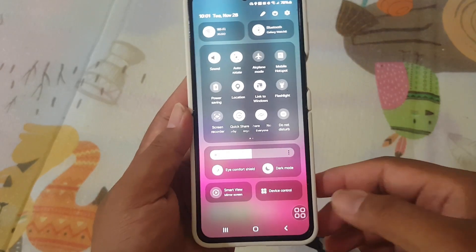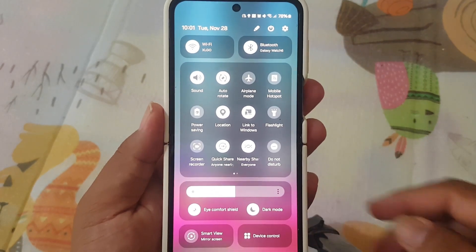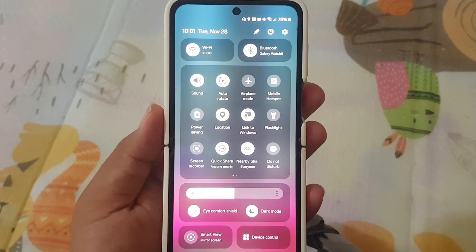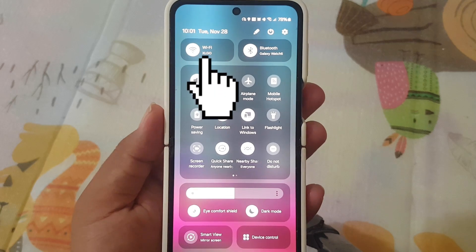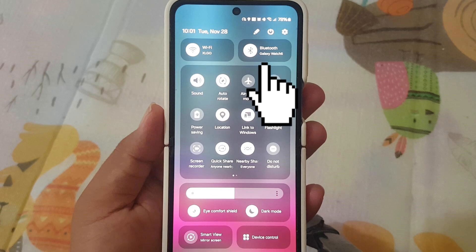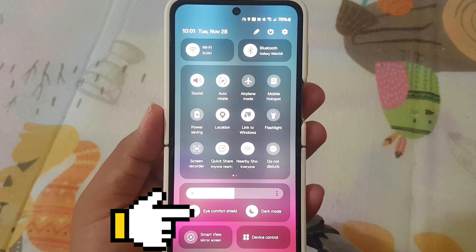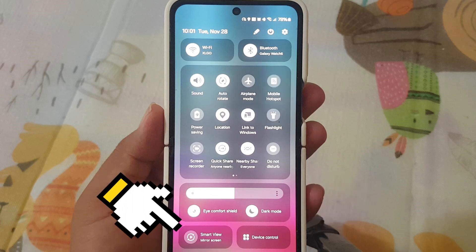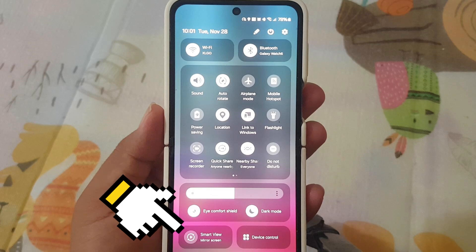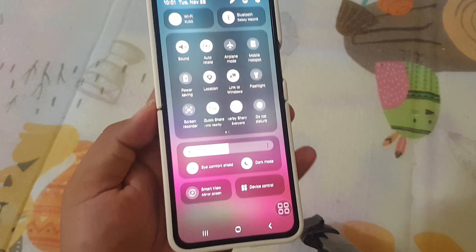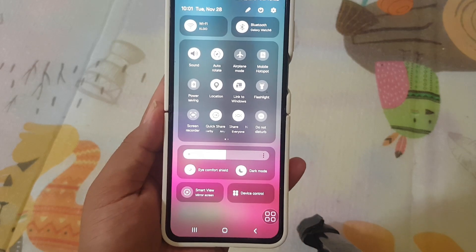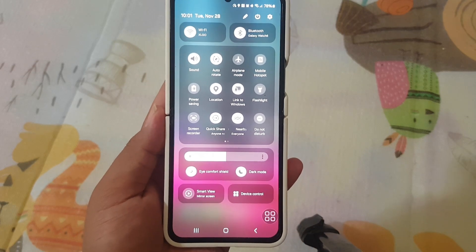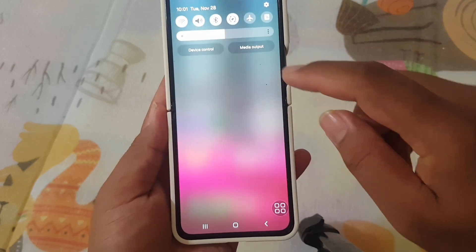Next up, we have quick access to frequently used buttons. The Quick Panel now provides instant access to buttons like Wi-Fi, Bluetooth, iComfort shield, dark mode, smart view, and device control. No need to dive deep into settings — it's all right there at your fingertips.